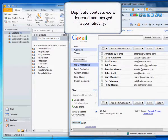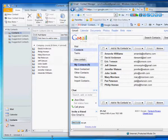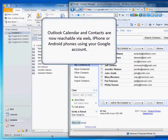Duplicate contacts were detected and merged automatically. Outlook Calendar and Contacts are now reachable via web, iPhone, or Android phones using your Google account.